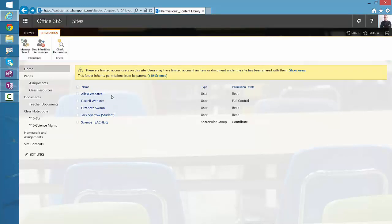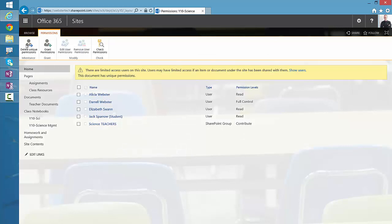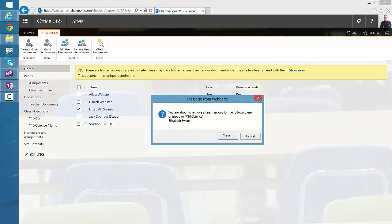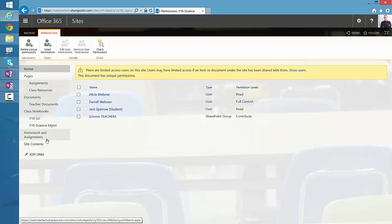What we want to do is use this advanced permissions view to manage the parent. This will take us back to the advanced permissions view of the notebook. Again, we'll select Elizabeth Swann and remove the user permissions and confirm. So now Elizabeth no longer has access to the content section and the collaboration space.